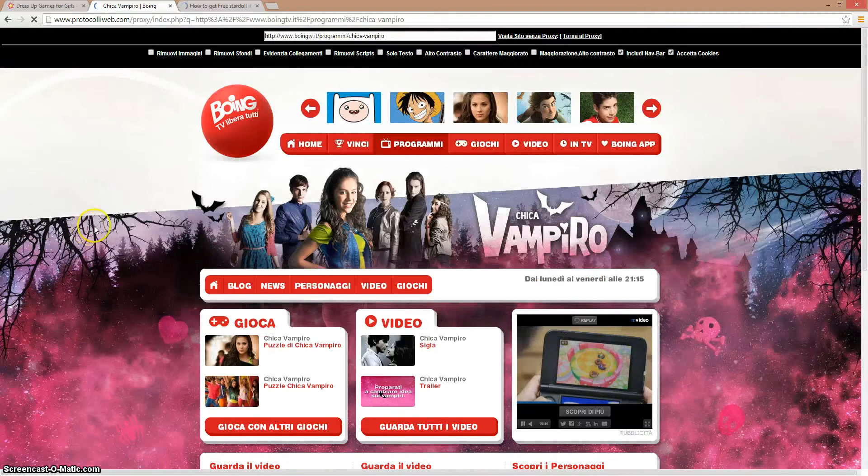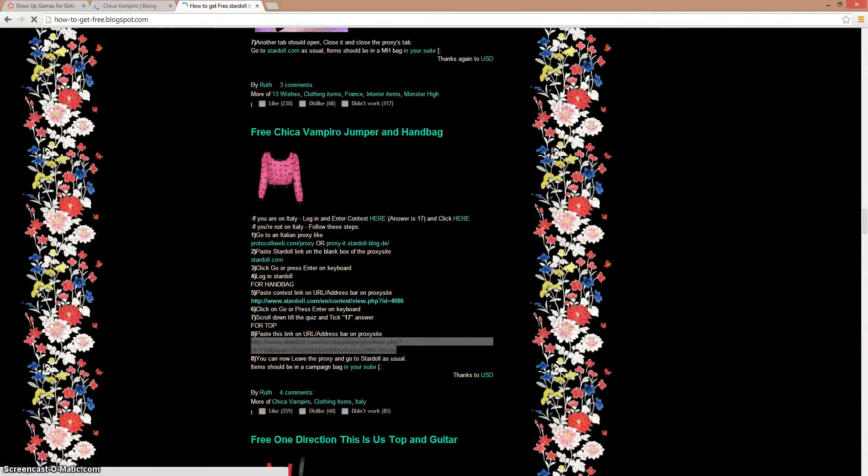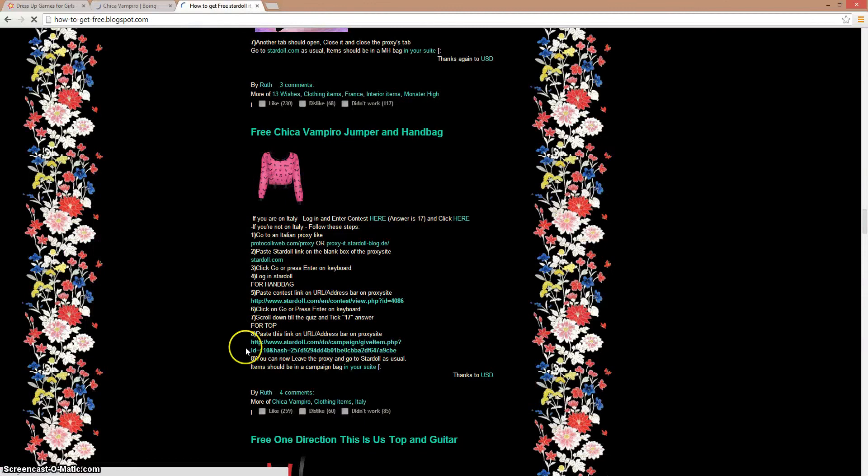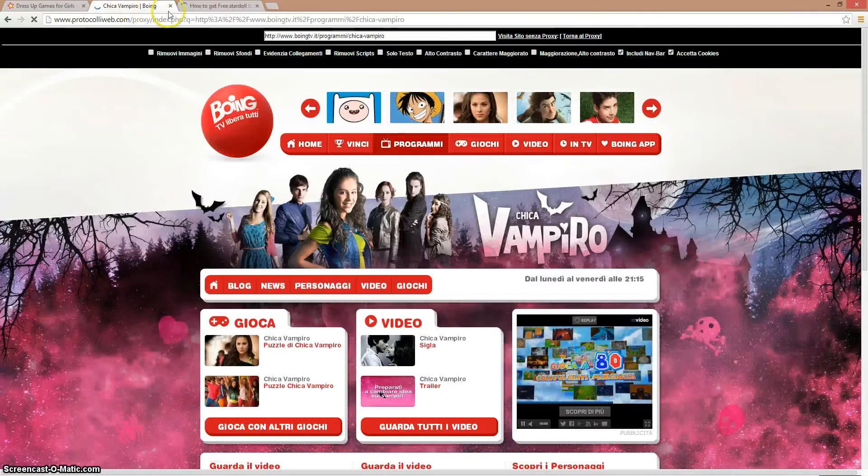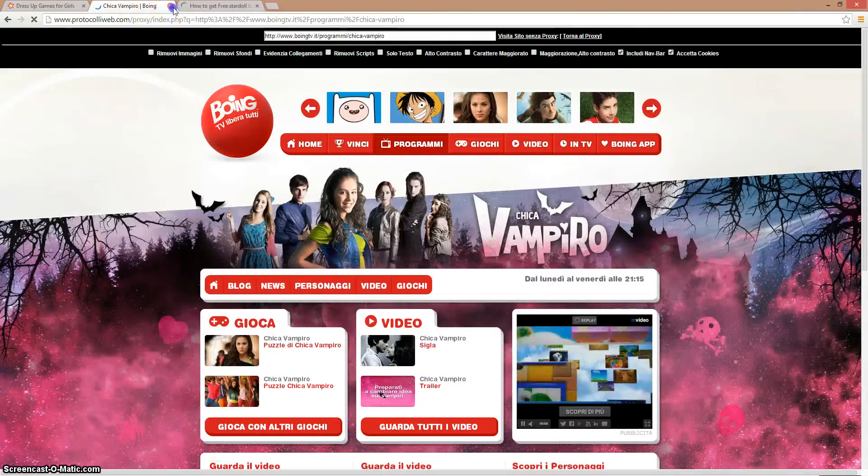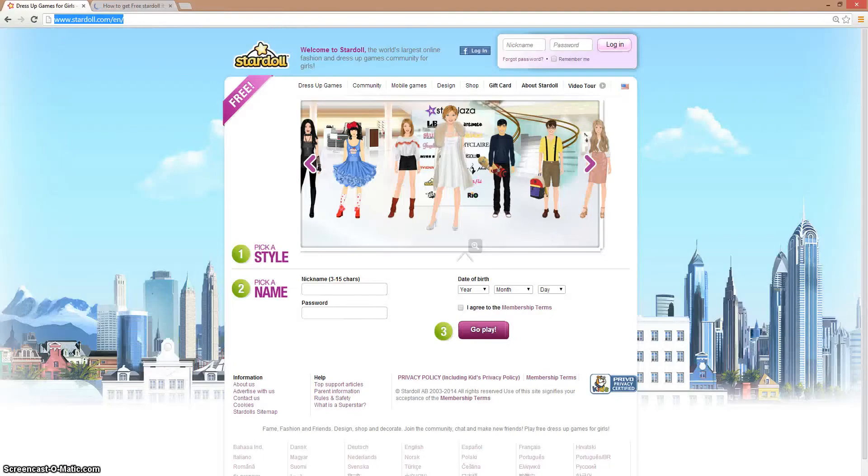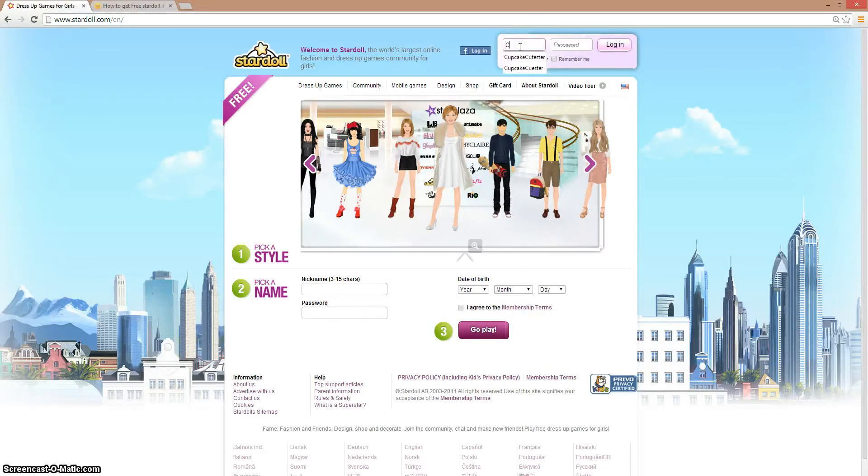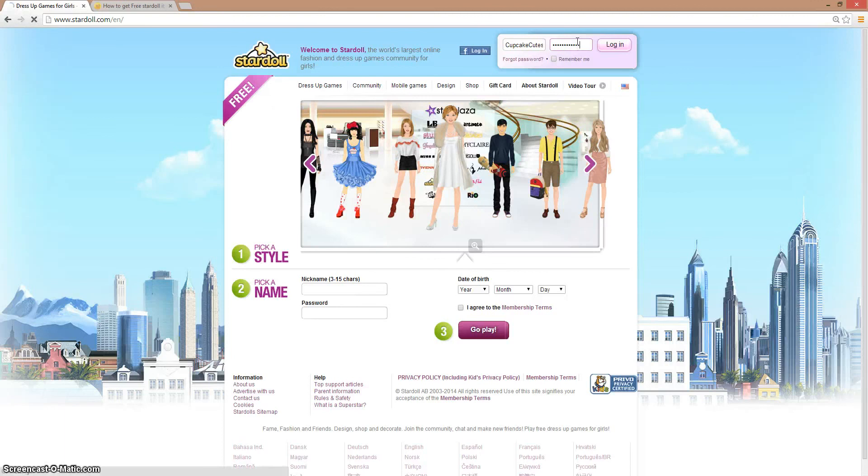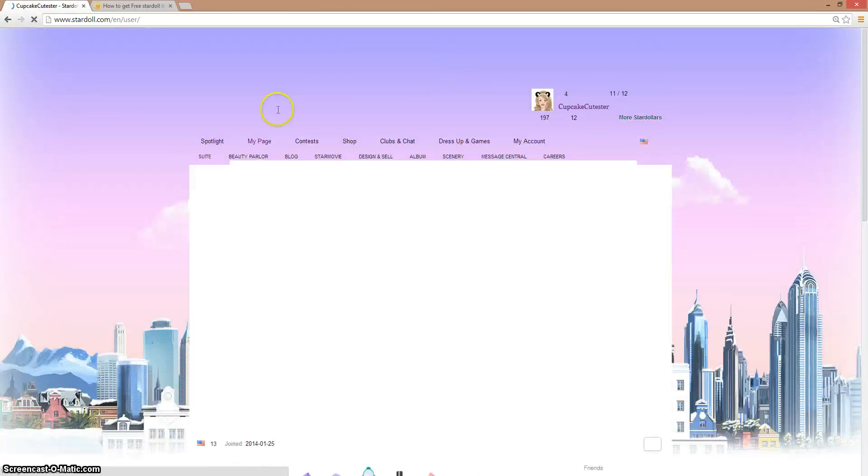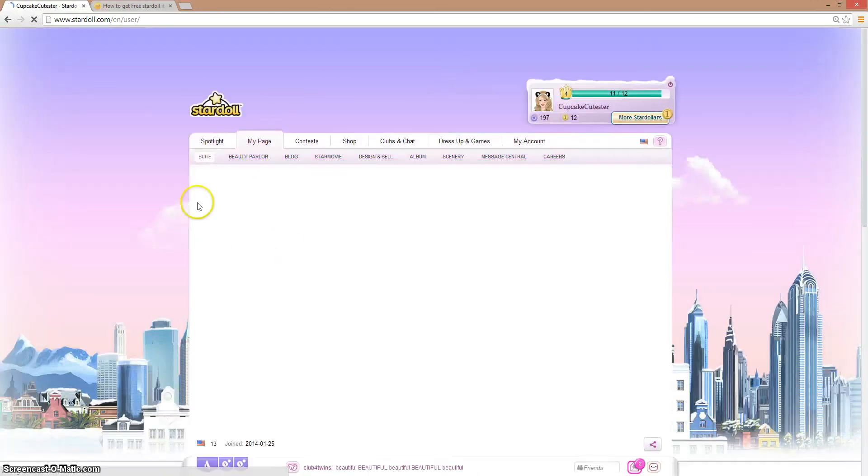After that, it says I can leave that proxy site, go to Stardoll as usual. So I think I could just cross that out and go to Stardoll. Log into your Stardoll as usual. Now I'm in my suite.